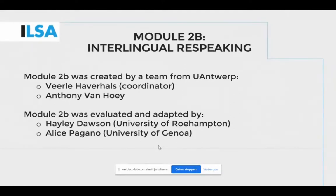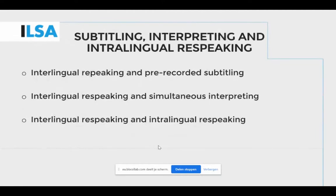First of all, we need to acknowledge the importance of subtitling and simultaneous interpreting and the shift from intra- to interlingual re-speaking by comparing them.